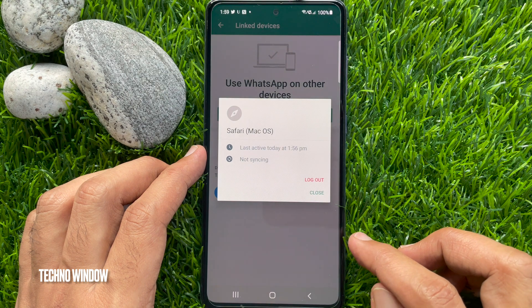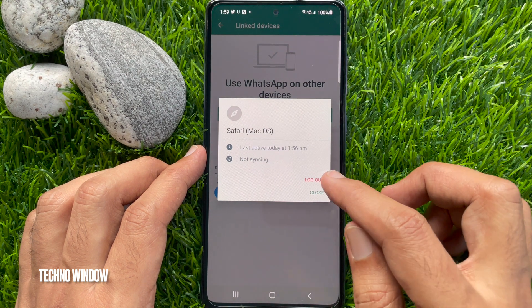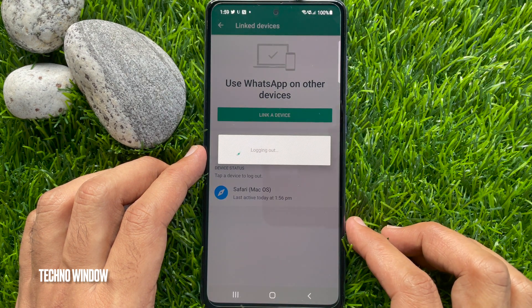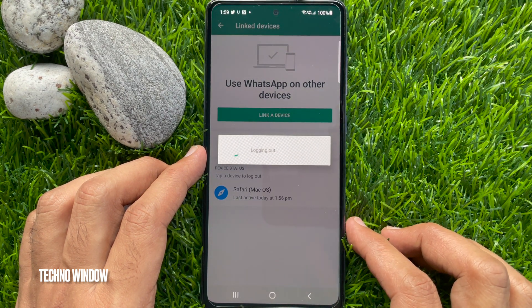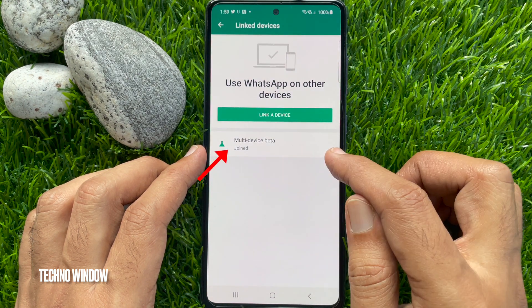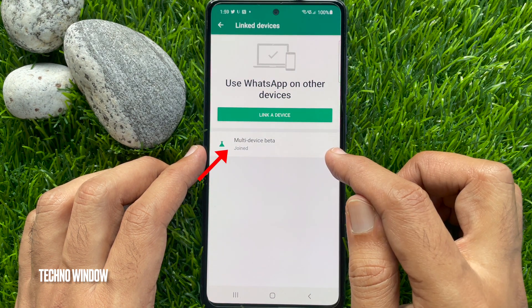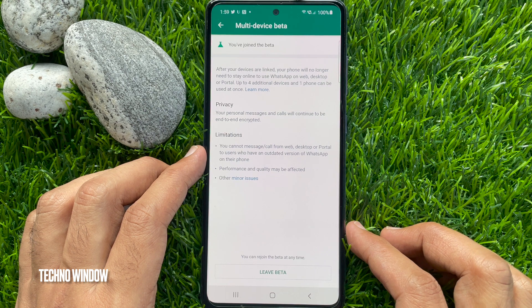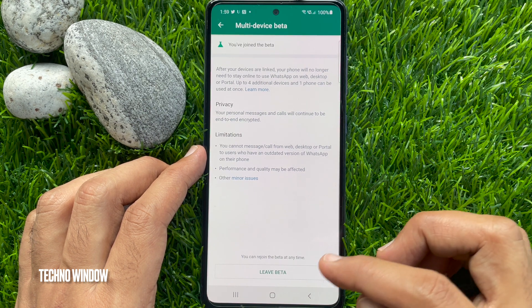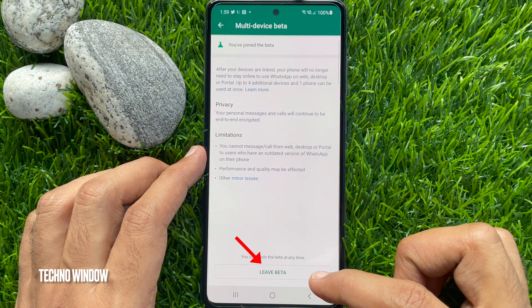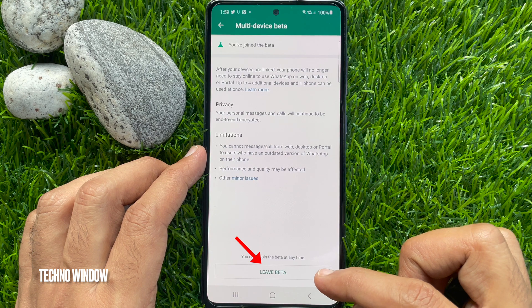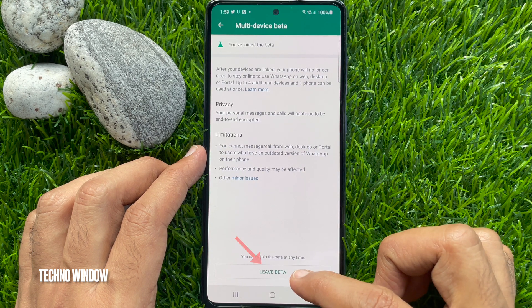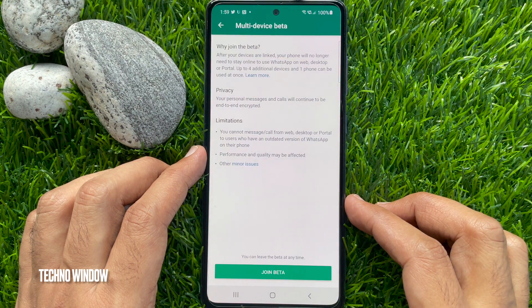Just tap on the device and tap Logout. After logout, tap Multi-Device Beta Joined. To leave the multi-device beta, just tap Leave Beta.